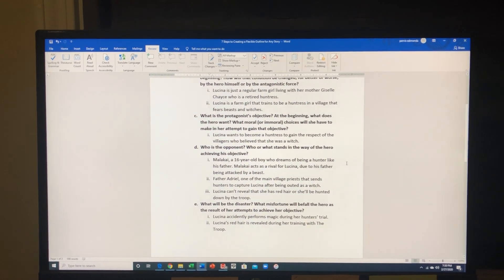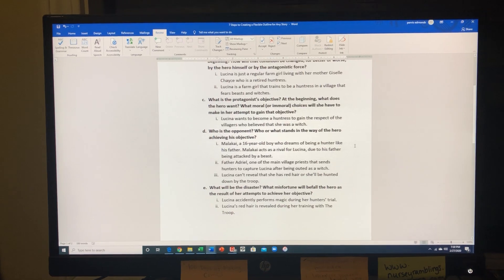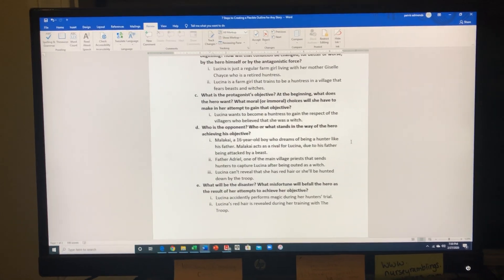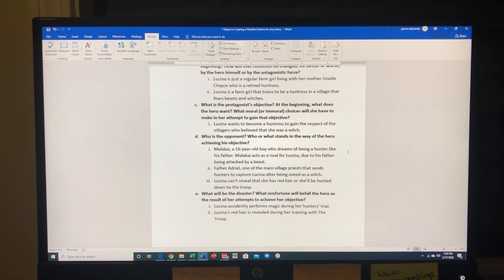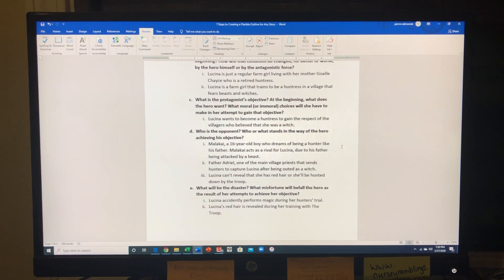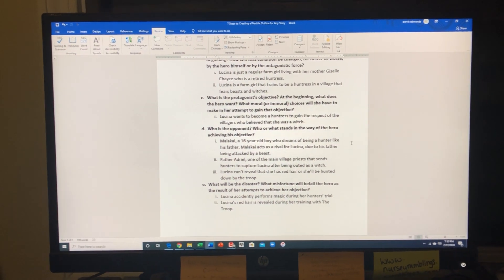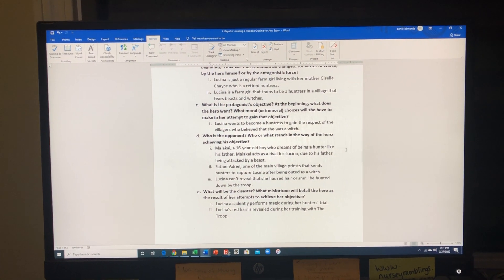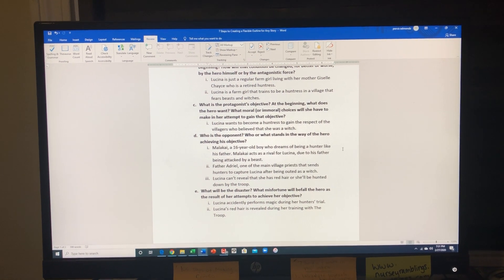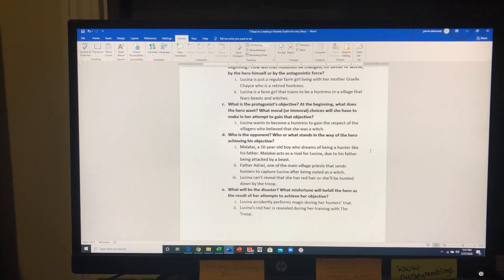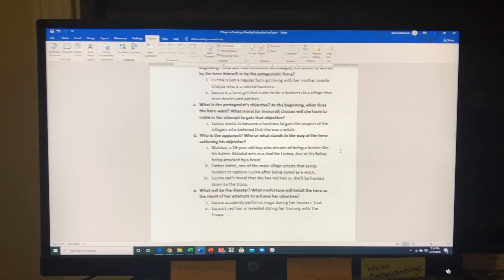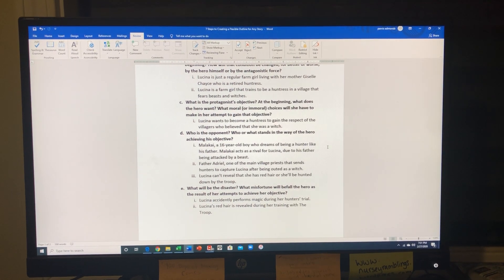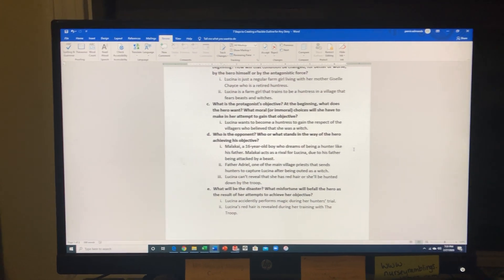My basic premise is about this young girl, about 16 years old, who's wanting to become a huntress because in her village, villagers have this hatred for all things witchcraft, evil, and beast-like. So her main goal is to go through the trials of being a huntress.